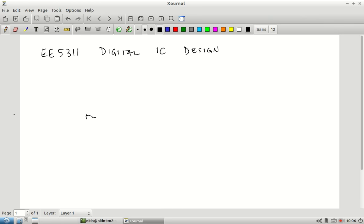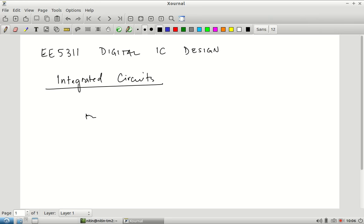Let us start by looking at the various parts of the title. First of all, what do we mean when we talk about integrated circuits? What is your understanding of integrated circuits? Can you give an example of an integrated circuit that you are familiar with? The operational amplifier — the op-amp is probably the first IC that you get familiar with when doing an electronics course.